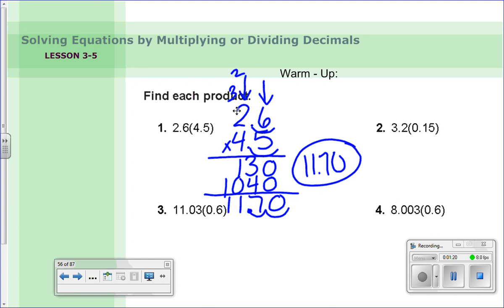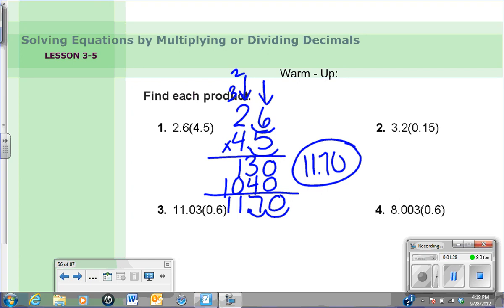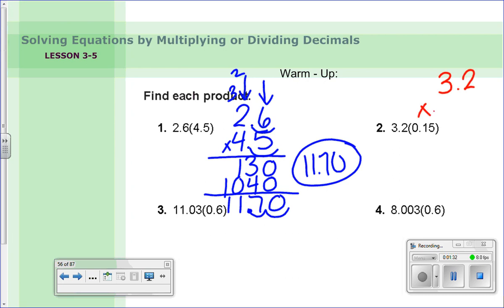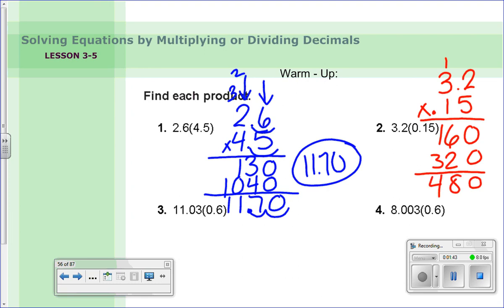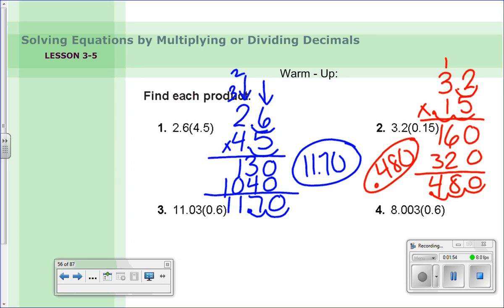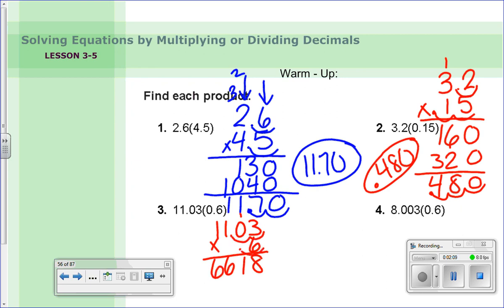I'd like you to do problems two and three — don't worry about four. When you're done, come back and check your answers. For problem two: three and two tenths times fifteen hundredths. Line up the digits, multiply out to get four hundred eighty, then count three decimal hops — answer is four hundred eighty thousandths, or forty-eight hundredths. Problem three: eleven and three hundredths times six tenths gives six and six hundred eighteen thousandths.